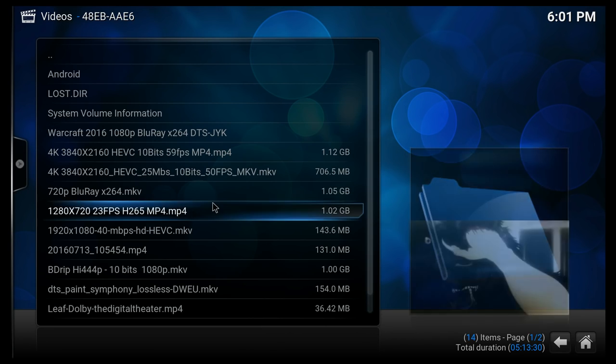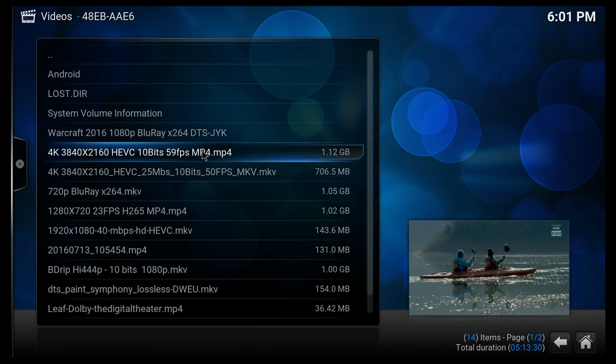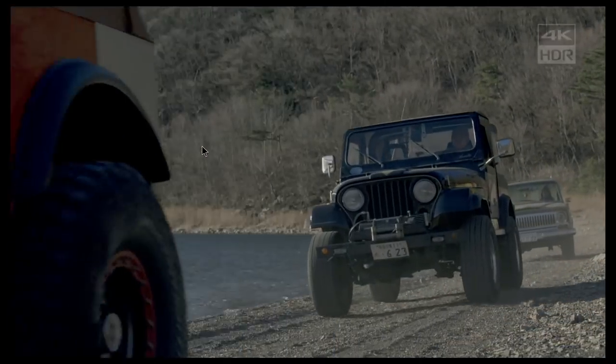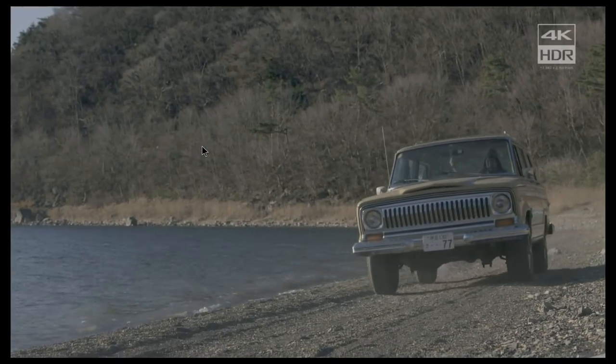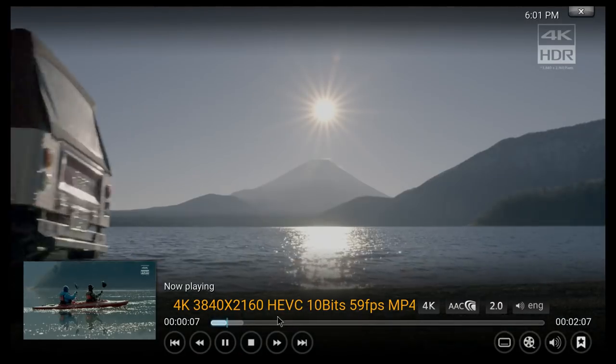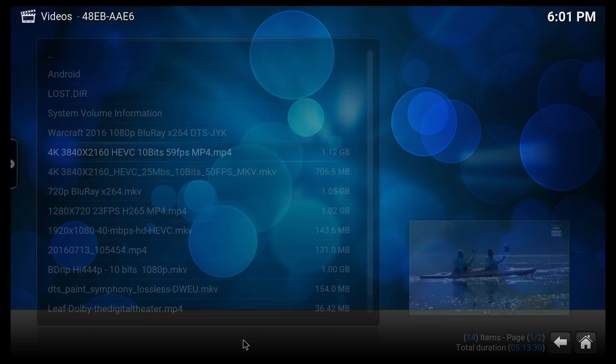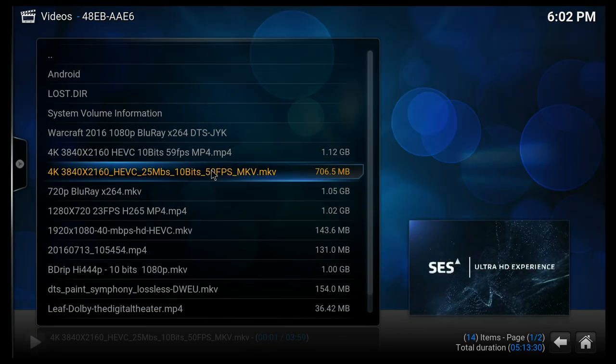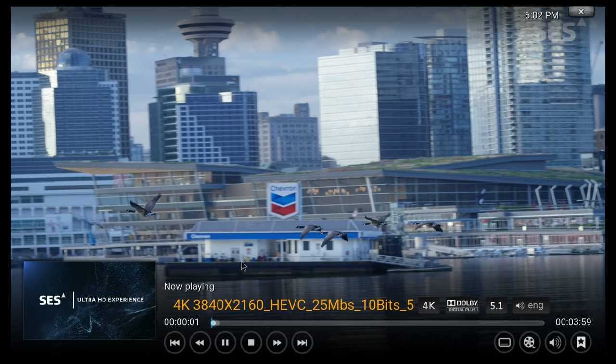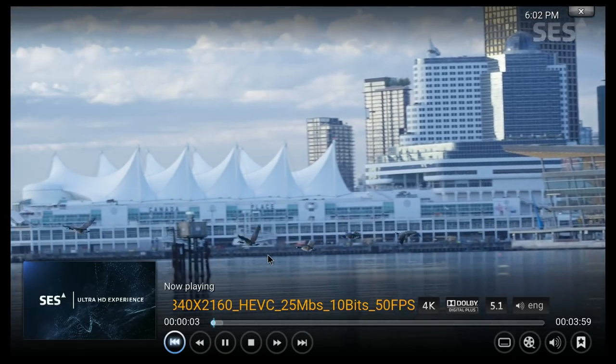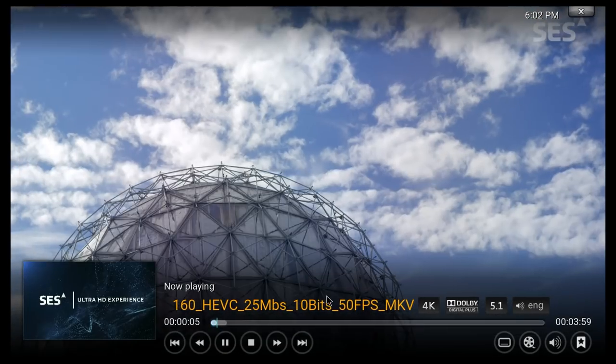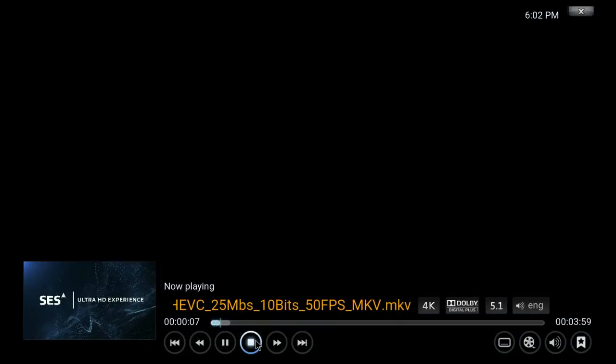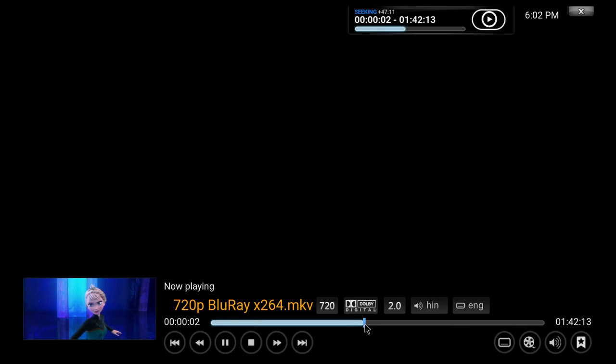The next file is gonna be this 4K file at 59 frames per second. Keep in mind that I have that HDR mode off in the settings, so that's why this file is working. This one is doing fine. Basically all the other files that I'm gonna try are gonna do just fine. This one also does good, and this is a 4K file at 50 frames per second.